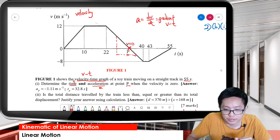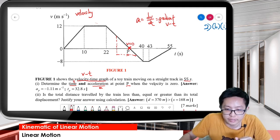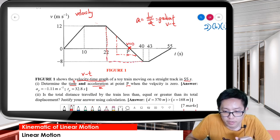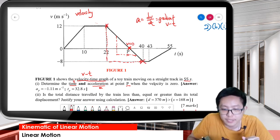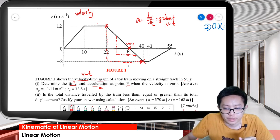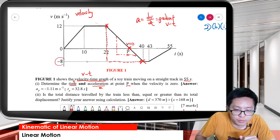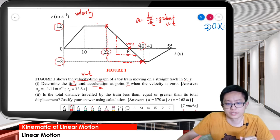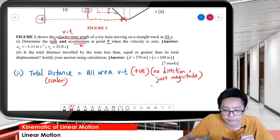At point P, we find the gradient of this straight line. We take this big triangle — these points — to find the gradient. We use the values: negative 8, 12, 40, and 22. So it's negative 8 minus 12, divided by 40 minus 22.